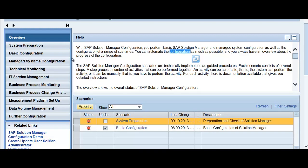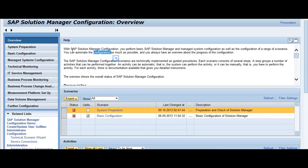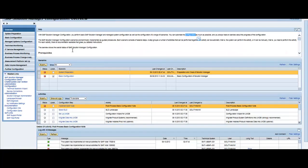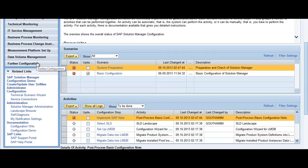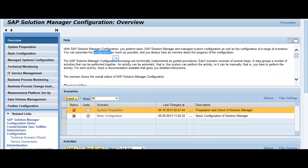From here you can define your IT service management — basically your incident management, change management process. You can set up business process monitoring, set up your Business Process Change Analyzer, and configure the managed platform setup and data volume management. They have tried to make it a menu-based interface.